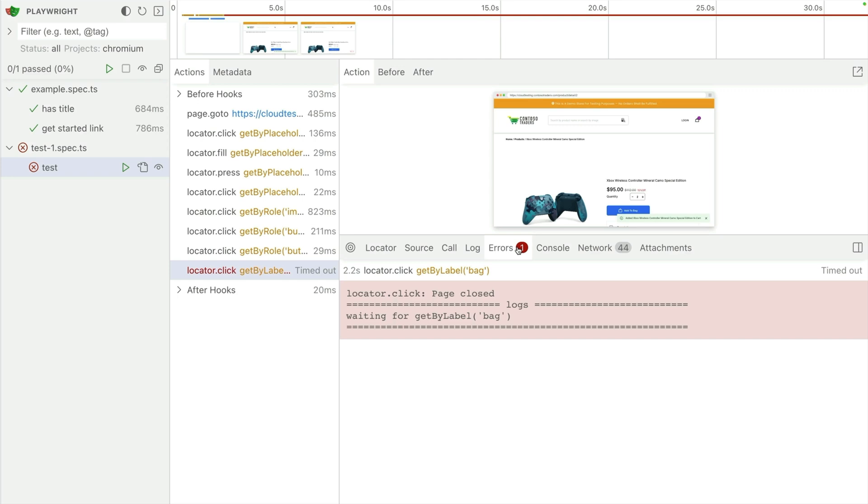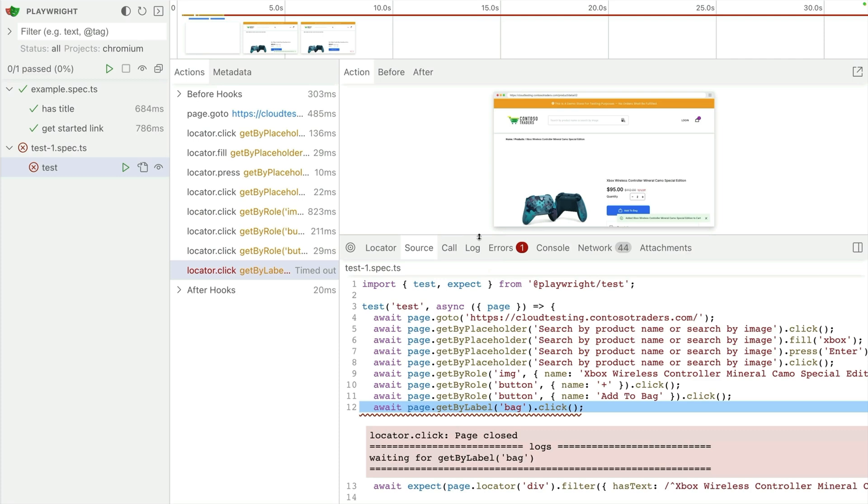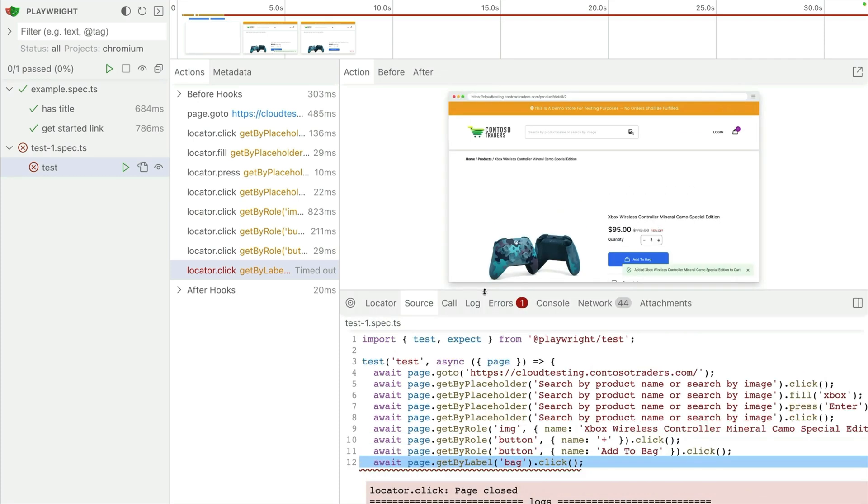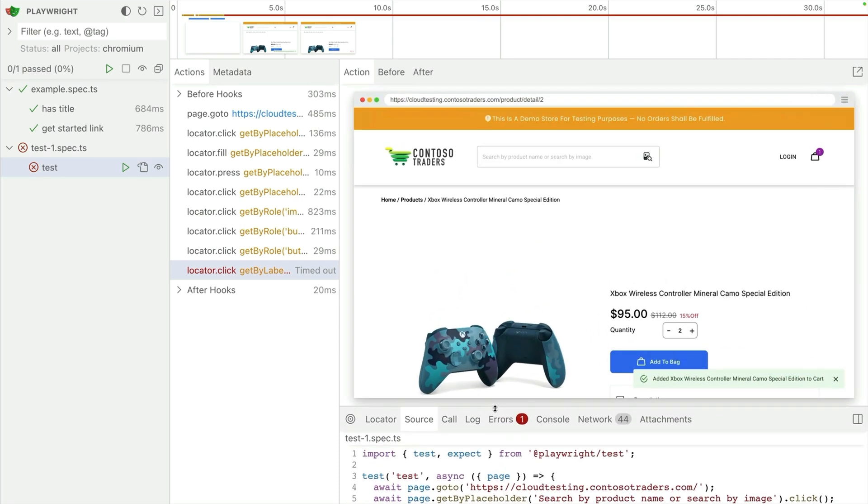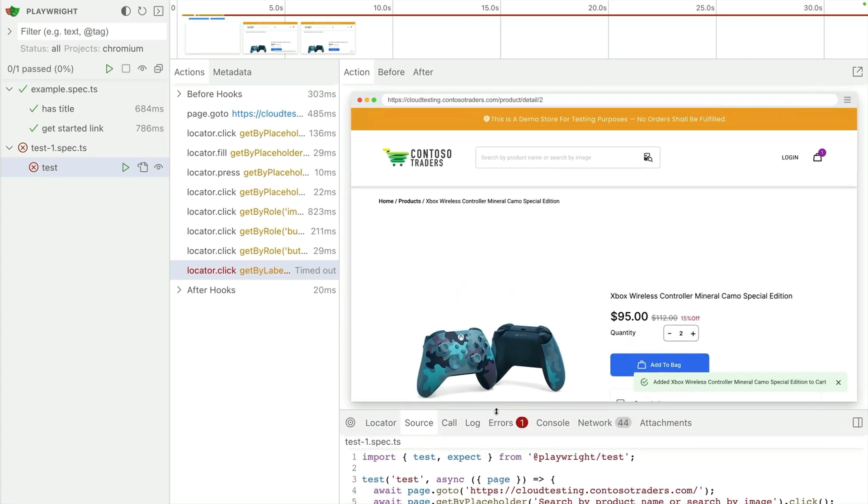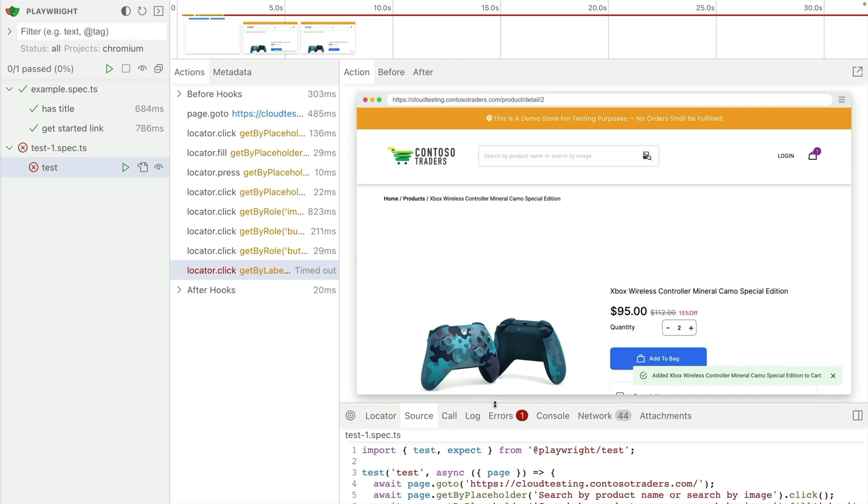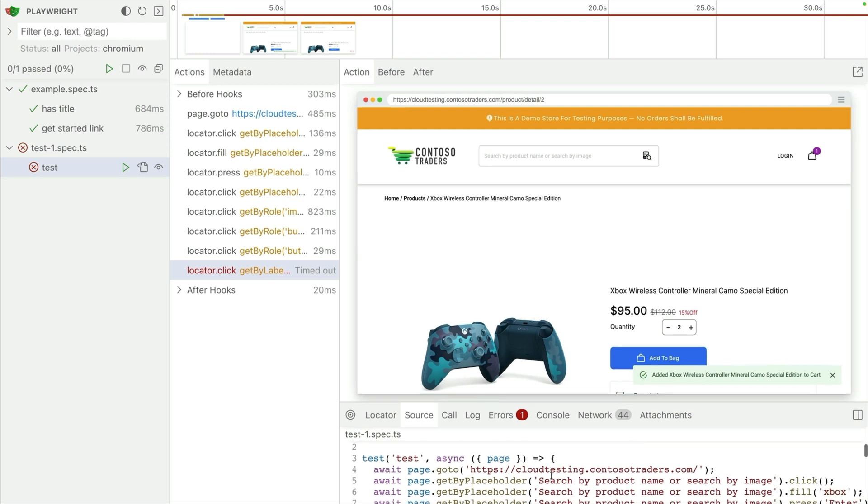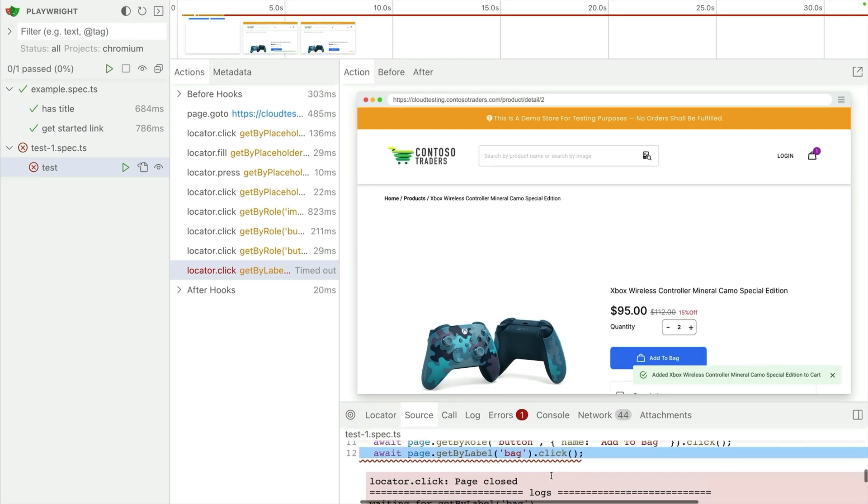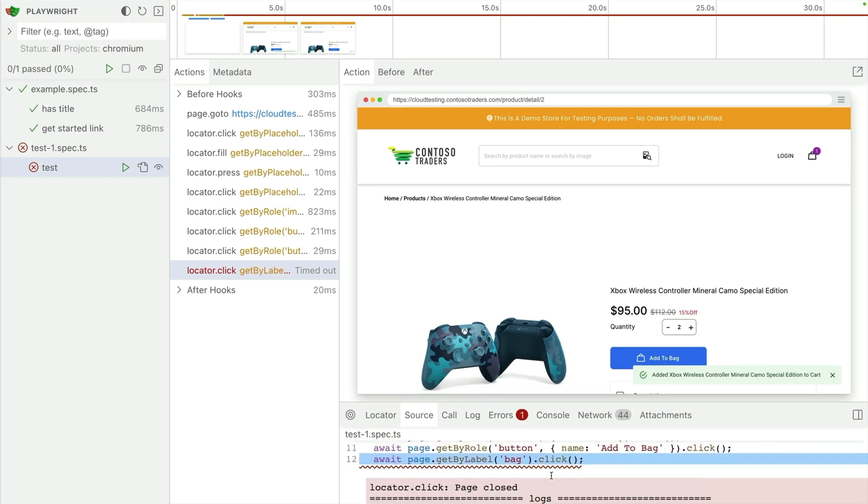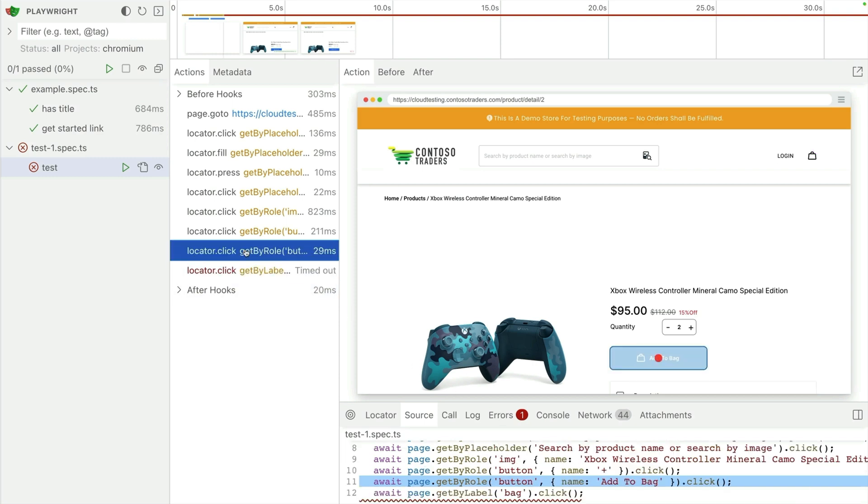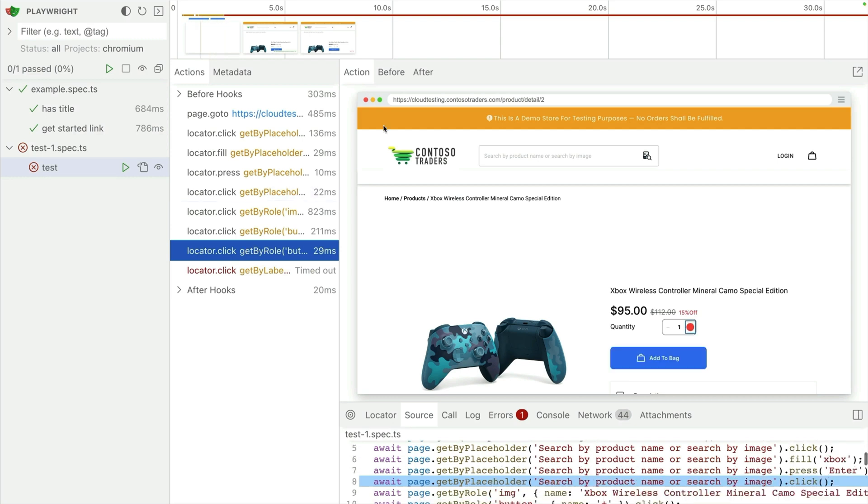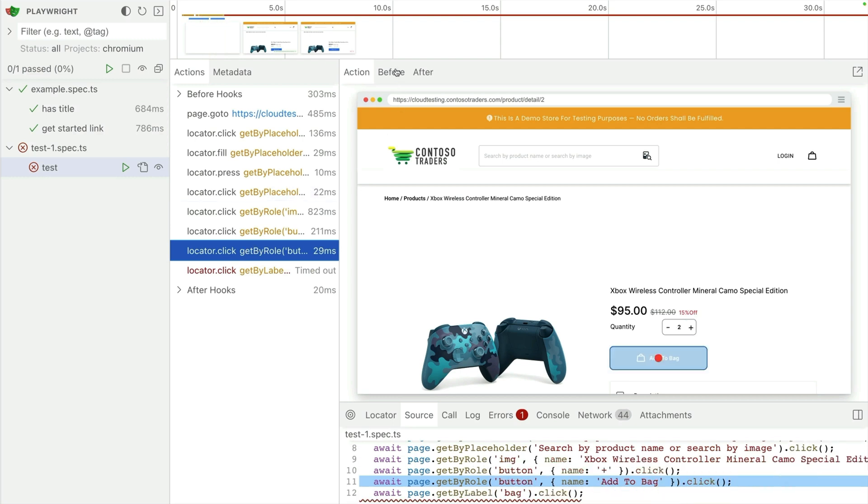You can also explore the network requests. Maybe there was something going on there. You can see the console. If there are any console logs. But my error is very clear. Playwright is waiting for this getByLabel bag and it's just not finding it. So if I look at the source code it tells me what line it's at.